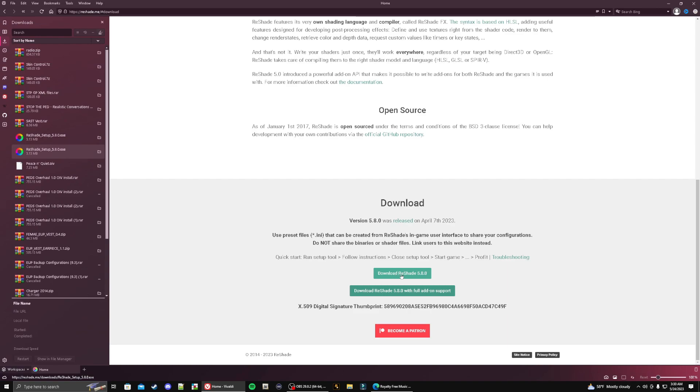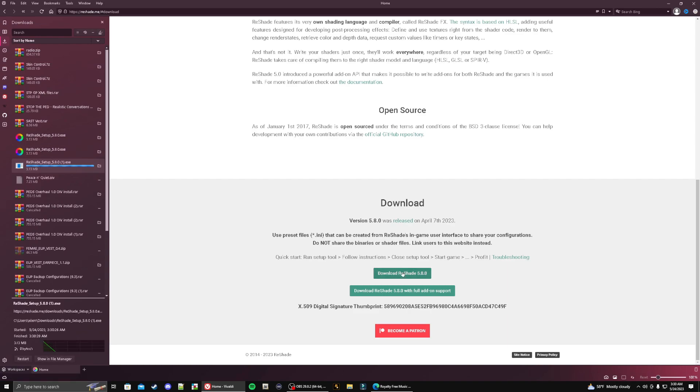We're going to click the green tab that says download ReShade 5.8.0. This step in this process is pretty simple, but we're just going to go through the full setup just in case you do not have ReShade installed or it's your first time ever installing ReShade.